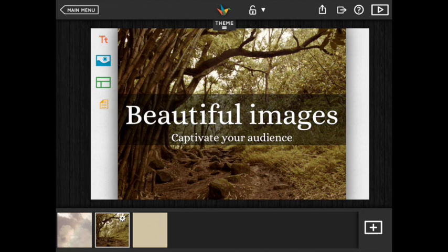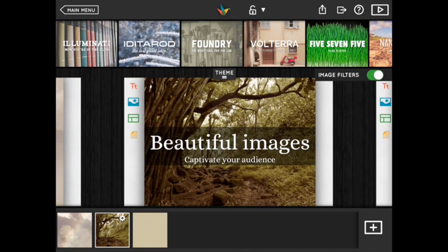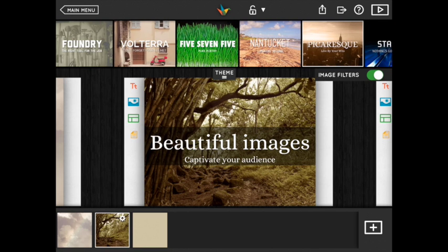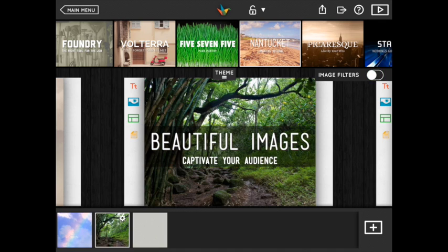Depending on what theme you're in the images in your deck might have a special filter applied to them. If you'd like to disable or change it you can do so in your themes browser. Use the image filters toggle to turn it on and off and try different themes for different effects.